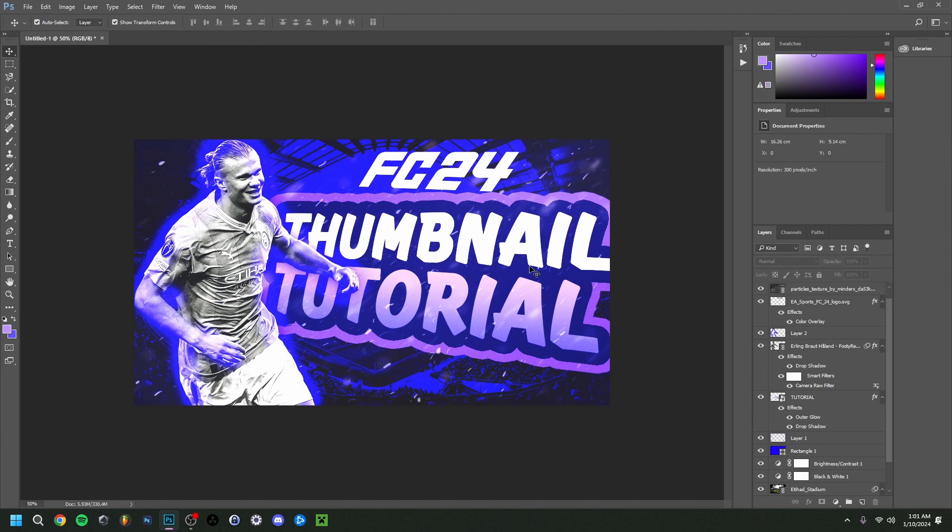So there you go, guys — that's a pretty good idea of how you could make an FC24 thumbnail. I hope you managed to follow along pretty well. If you have any questions, leave them down below. Hope you enjoyed the video — please leave a like, and subscribe would also be really nice. Hope to see you in my next video, bye!